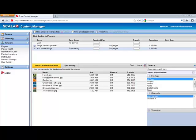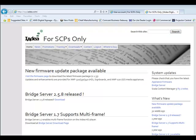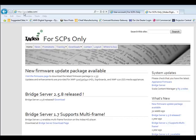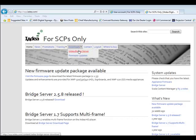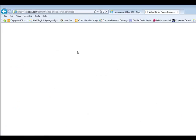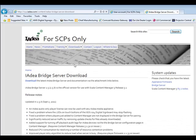So now that we've done everything that we can so far on the Scala Content Manager, the next step is to go out and download the IDEA Bridge Server. In order to get the IDEA Bridge Server for Scala, you'll go to scp.iadea.com. Then you can click on Downloads and click on IDEA Bridge Server.